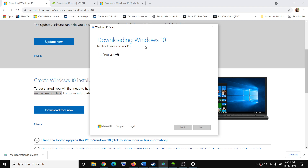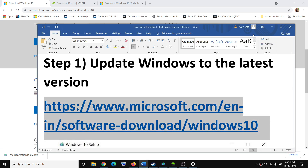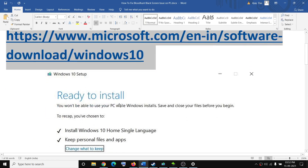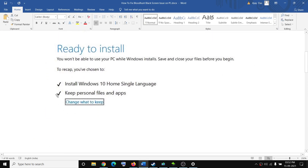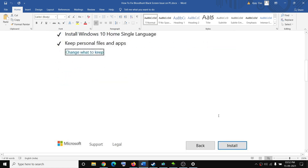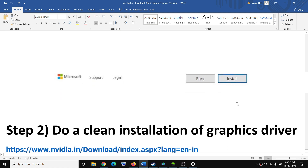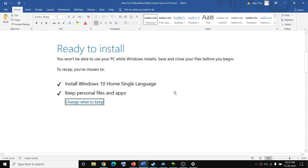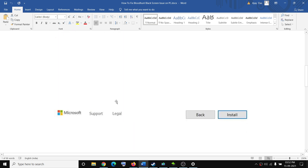Now this process may take some time. Once the download is complete, you will see a screen which says 'Ready to Install,' and by default the option to keep personal files and apps will be checked. When this is checked, you will not lose any data on the computer. Click on Install, and after the installation you can log into Steam and launch the game.